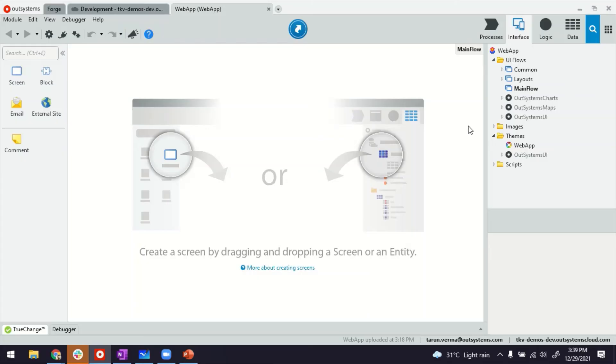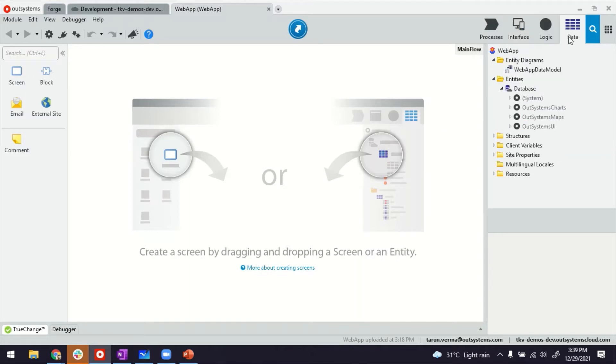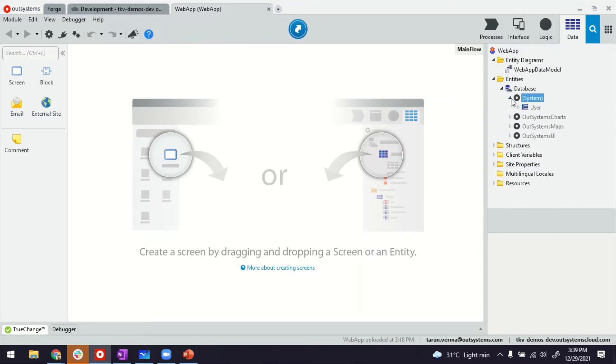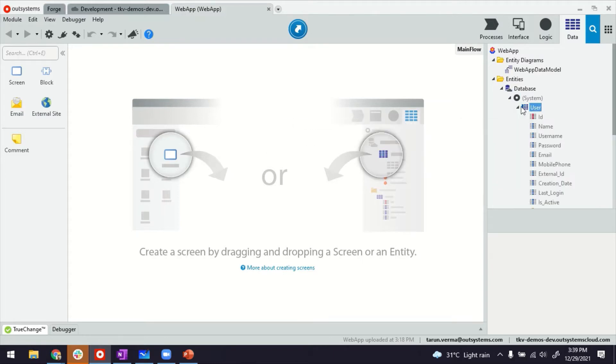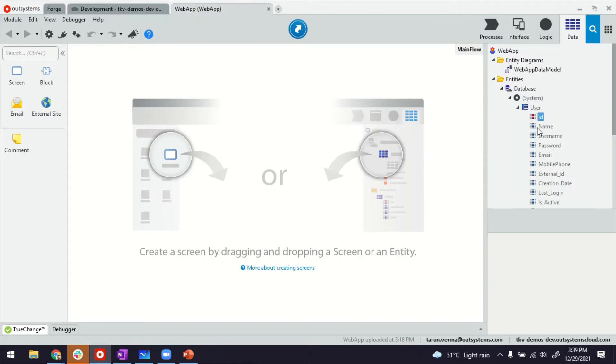So this is my Service Studio. I'm inside a reactive web application. Imagine I'm going to create an admin functionality in my application. I'm going to focus on the users management part. If you switch over to data side, you will see a system database there, and inside that you have a user entity. This is the entity that we use for creating and managing the users.